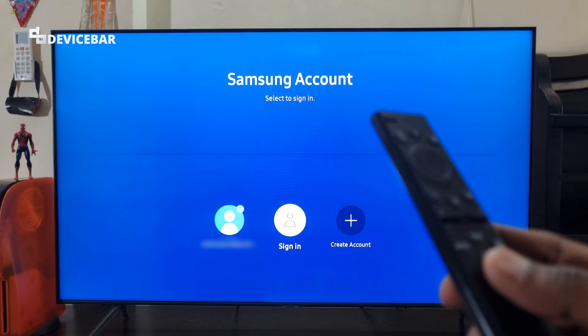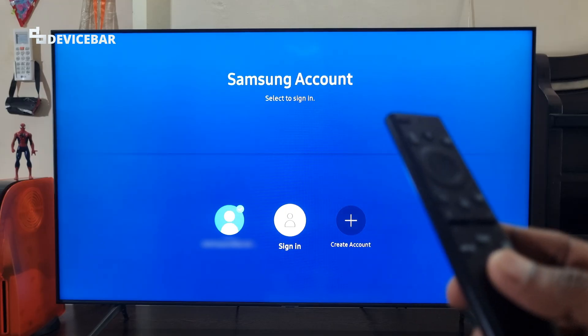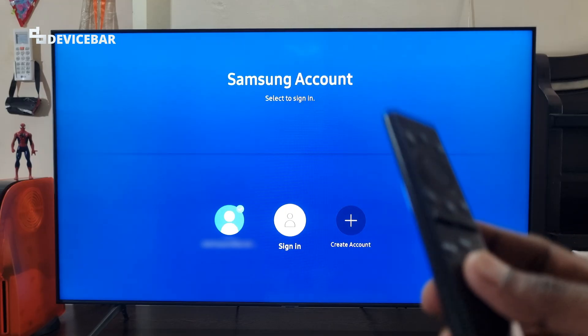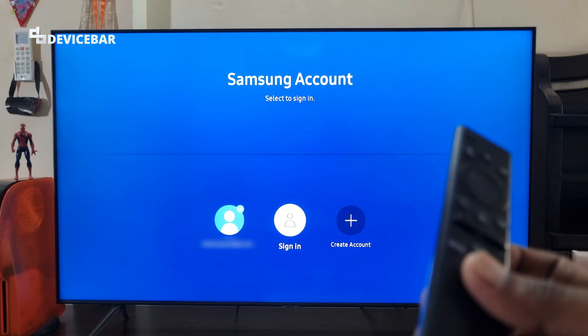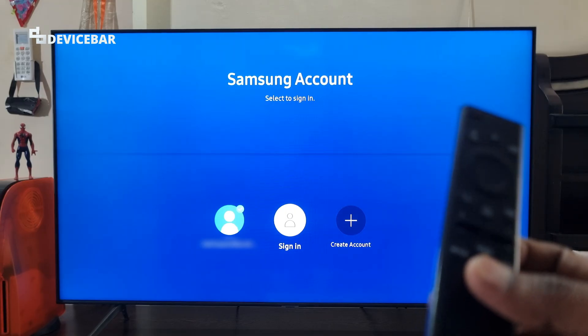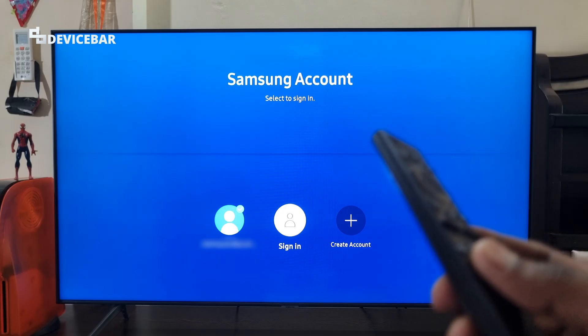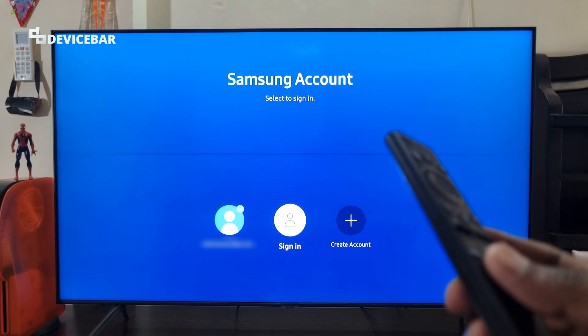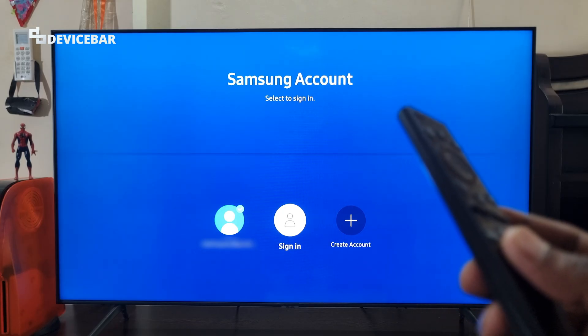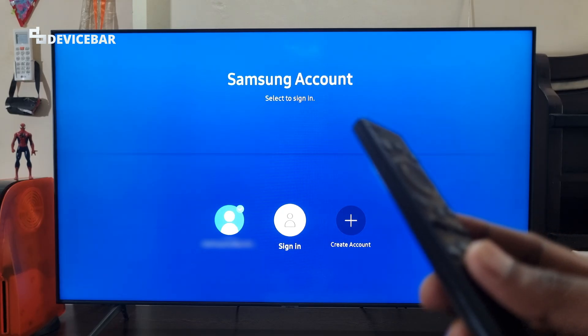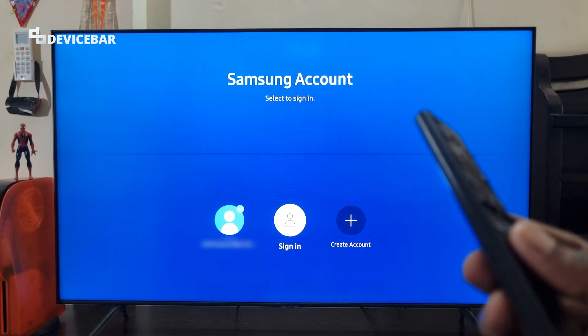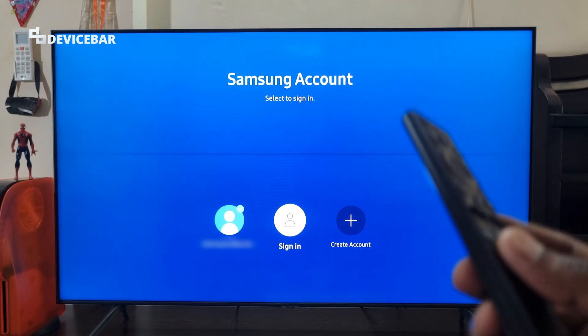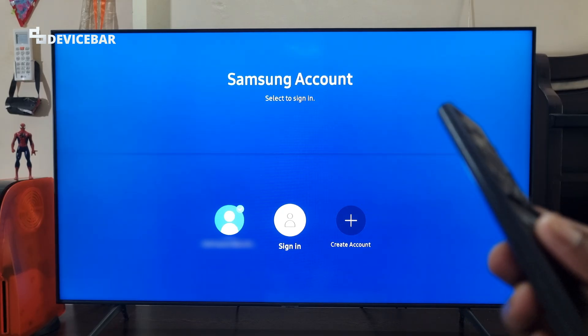So these are the steps you should follow to sign in, sign out, and remove a Samsung account from a Samsung Smart TV. Thanks for watching this video — do share your questions and thoughts in the comment section. Please subscribe if you find this video helpful. Have a wonderful day and night.